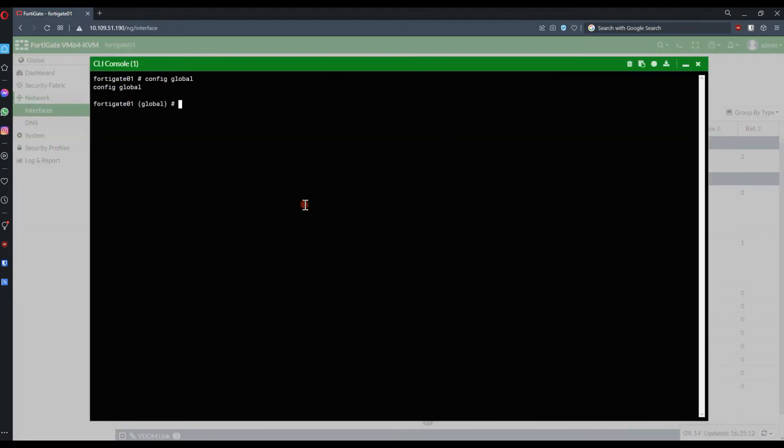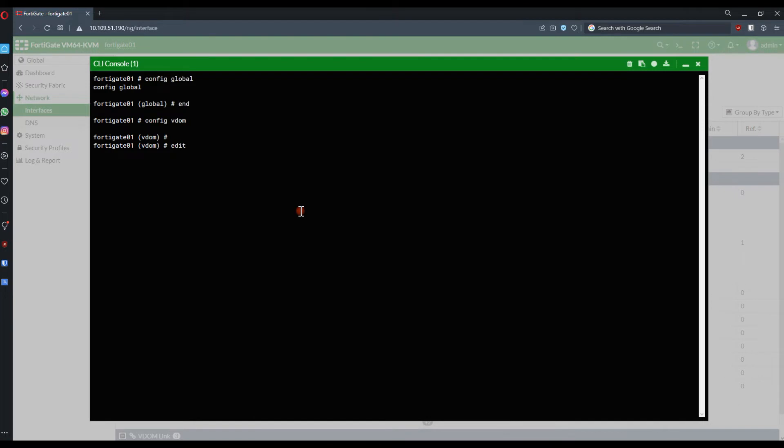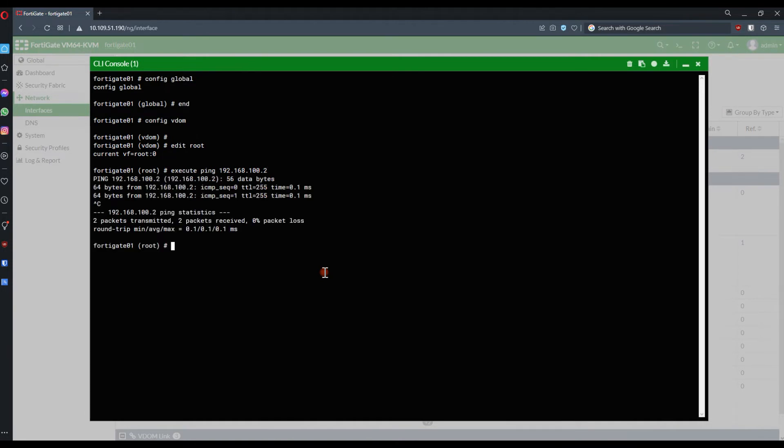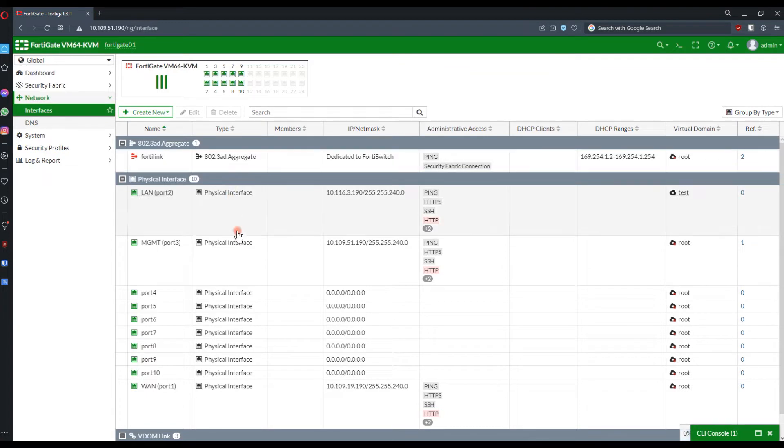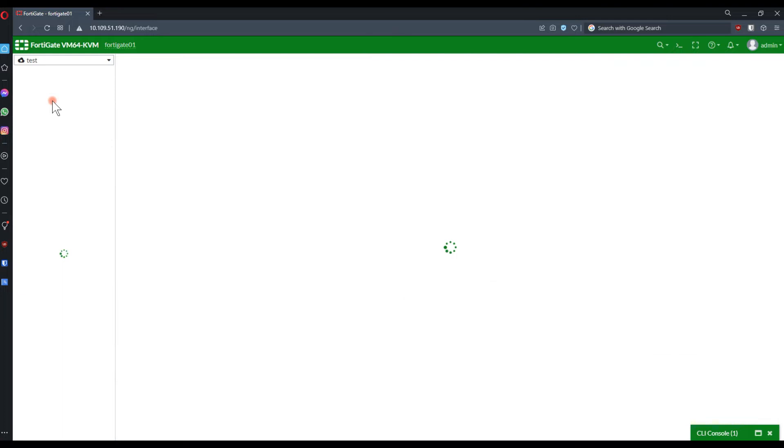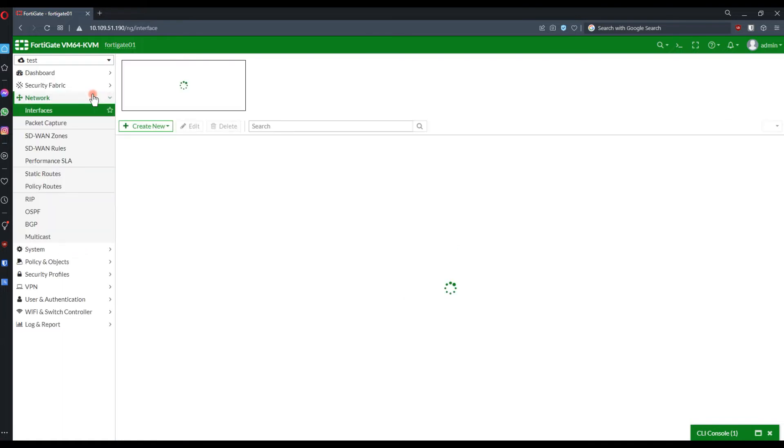Let's do a quick test from the FortiGate. If we are able to ping the interfaces, normally FortiGate should allow this type of traffic without any further changes. Let's ping the interface itself. Now we have access.